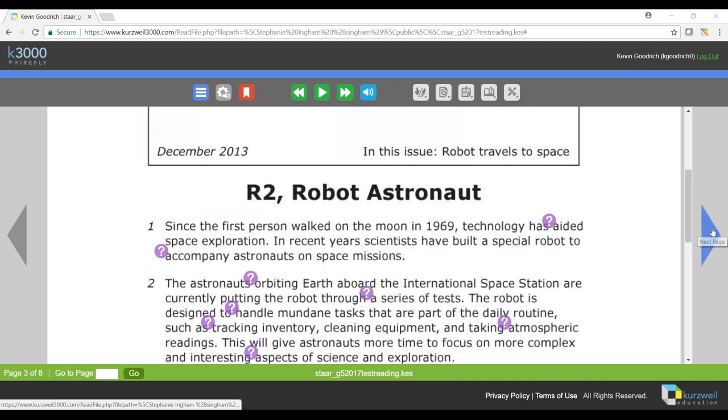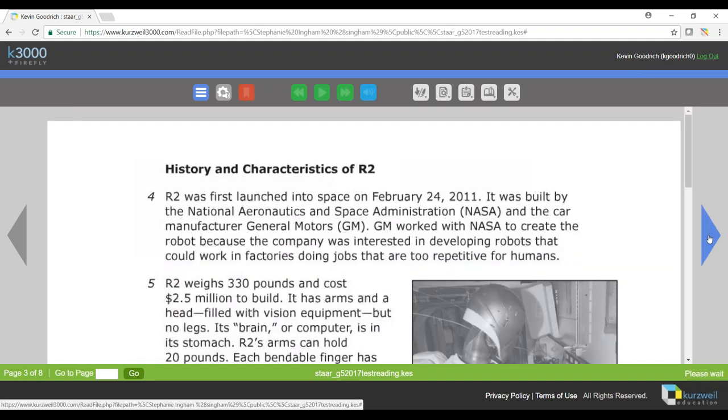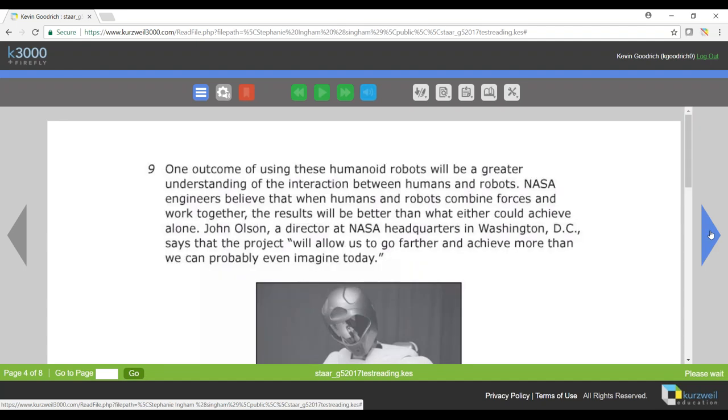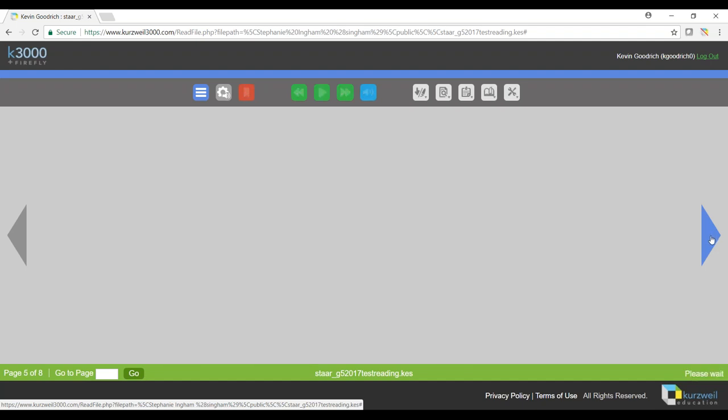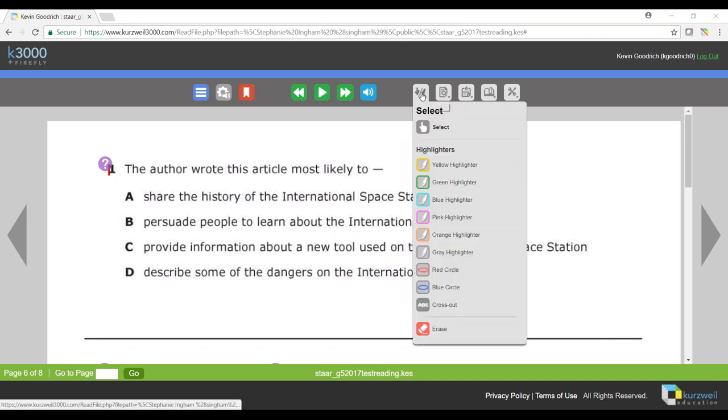If I go forward a few pages to where there are some questions on this test, we'll look at how you can use the highlighters to answer those questions. So if I read my question number one here and I decide that I want to answer A as the correct answer, I come up to my highlighters, choose whichever highlighter your teacher wants you to use for correct answers. We'll use yellow for this example, and I can highlight A.